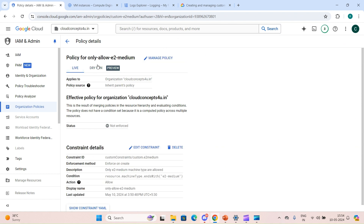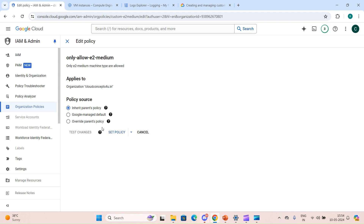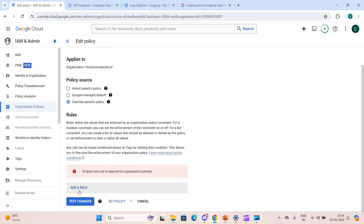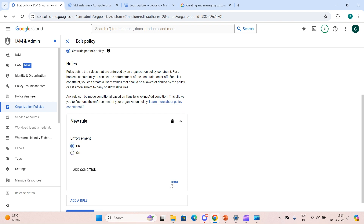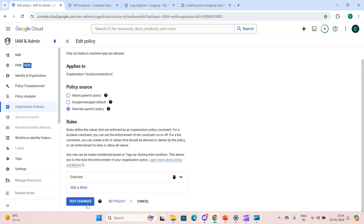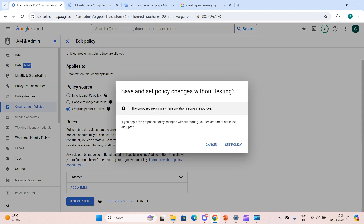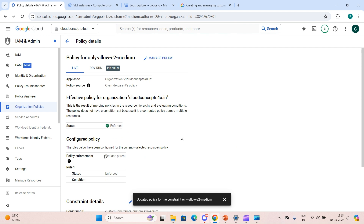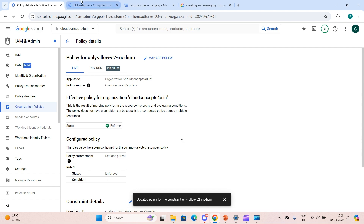Now let's go back and set the live policy. We click 'Manage Policy', add a rule, click Done, and click 'Set Policy'. Now this policy is enforced live. Both dry run and live are enabled, so logs will be created for both.